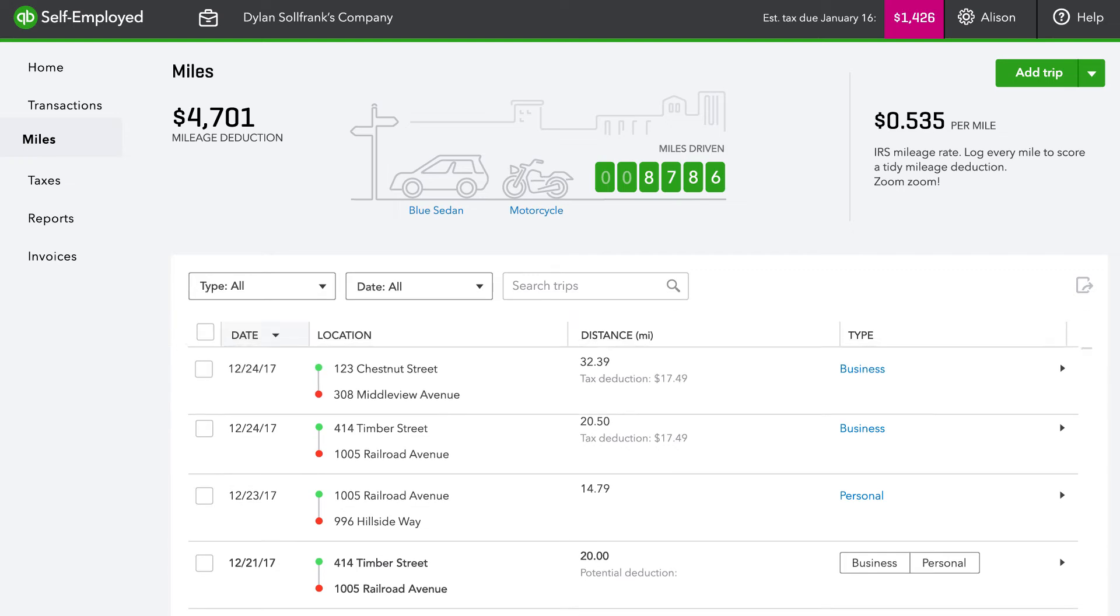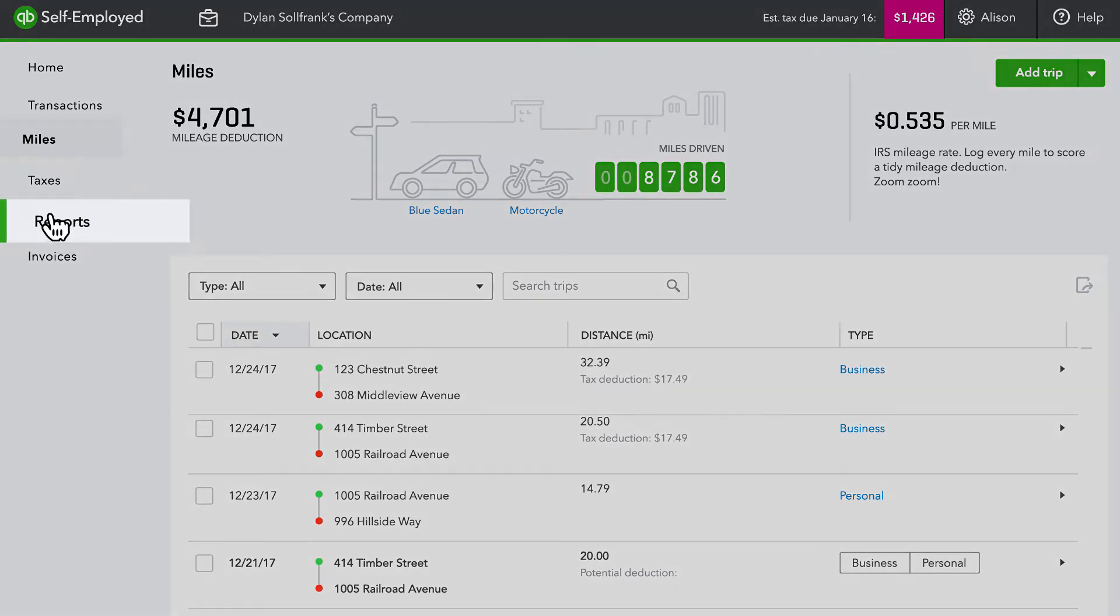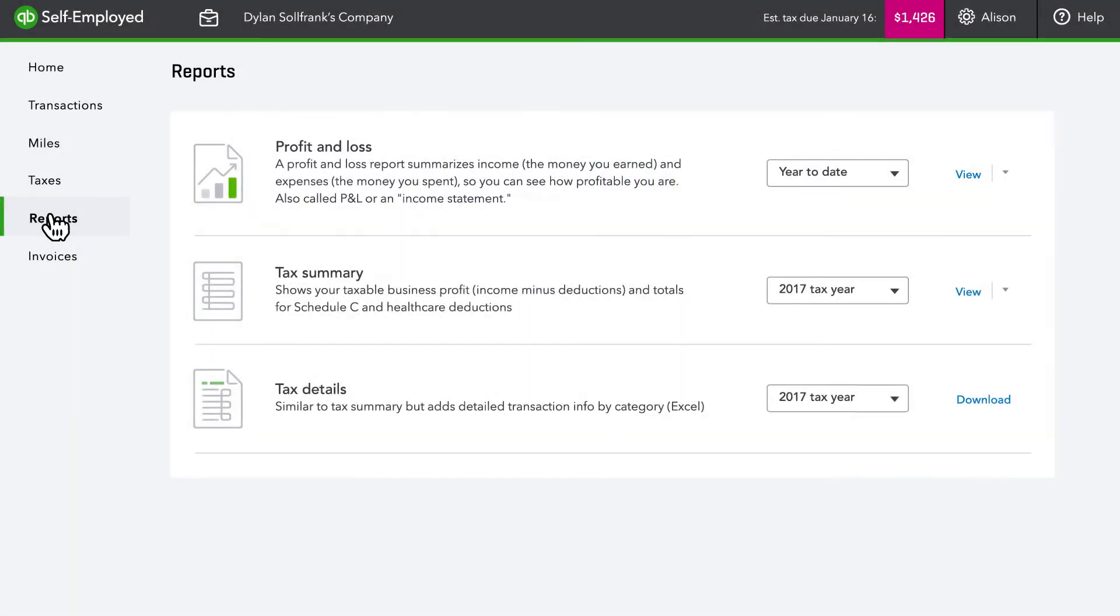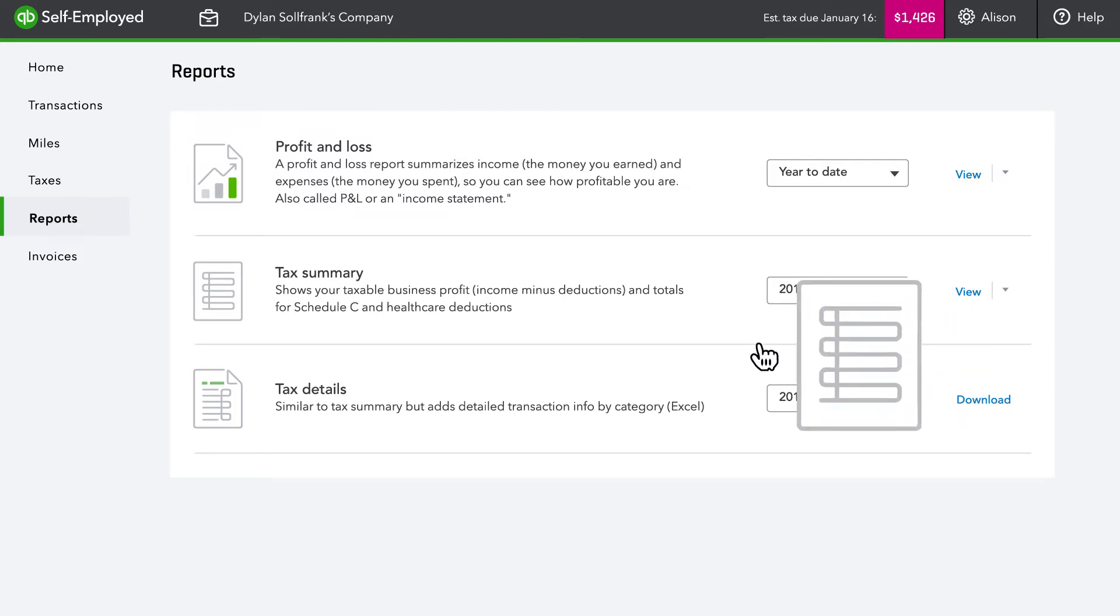At tax time, you can view a detailed report of all these business transactions organized in a spreadsheet that you can download in just one click.